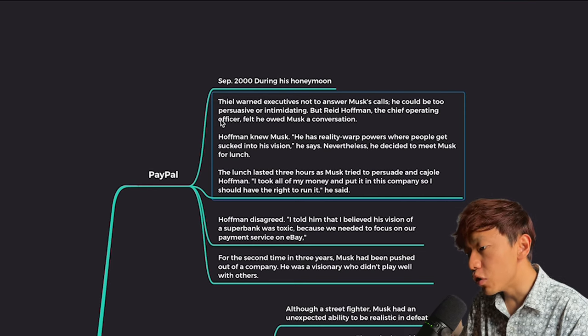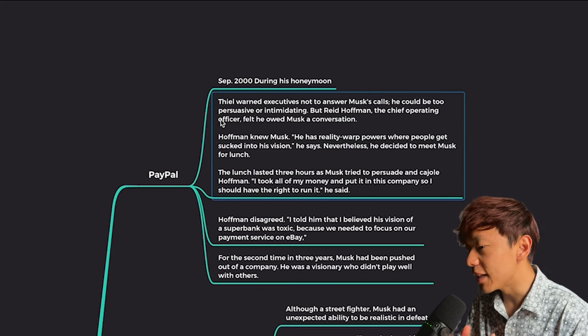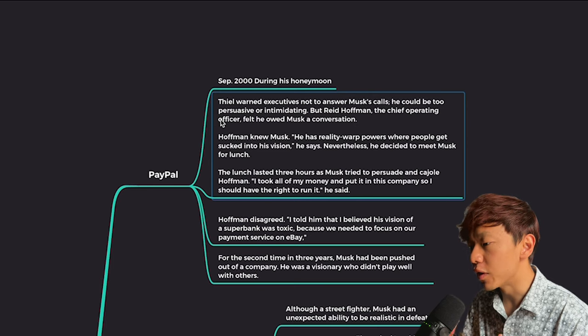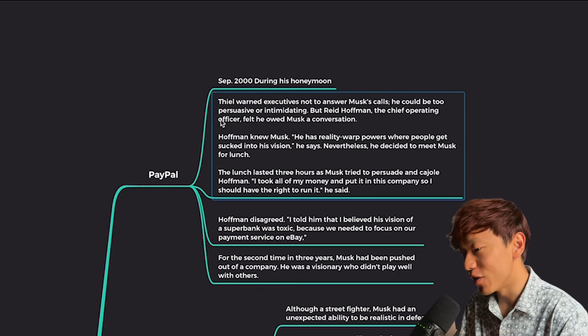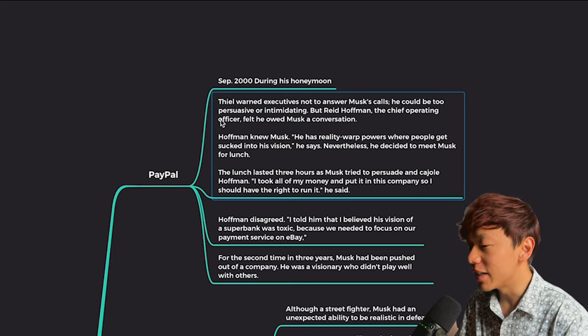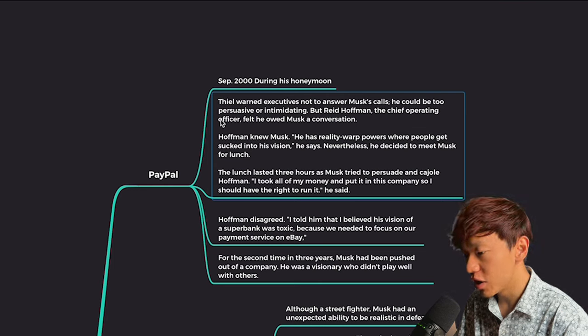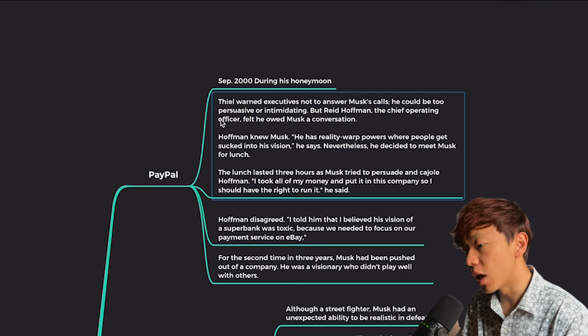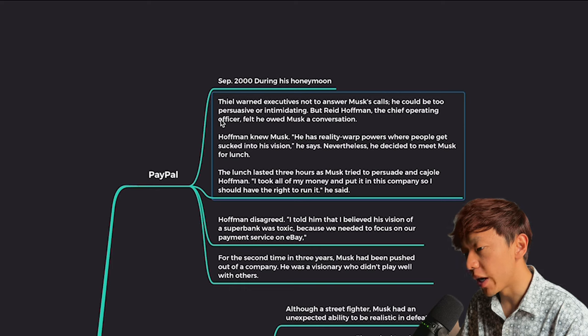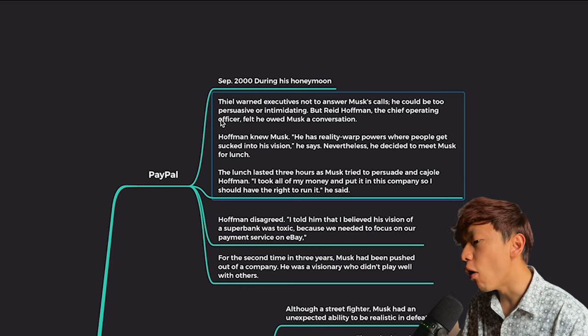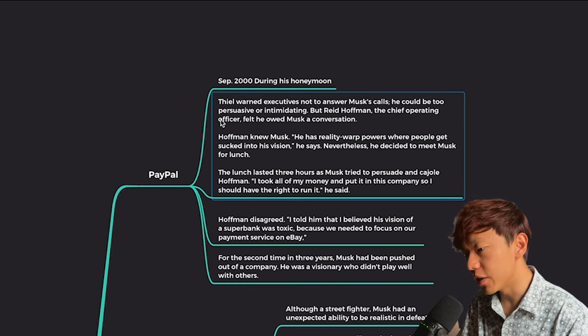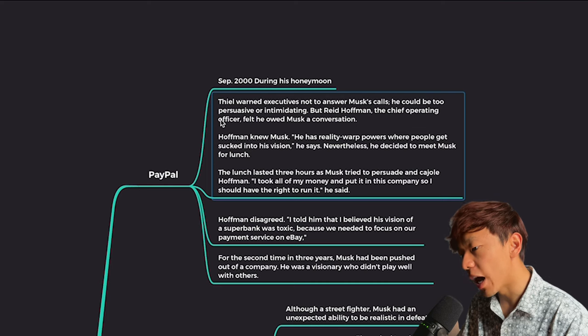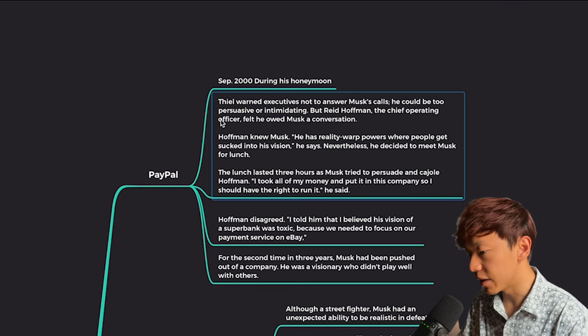But Red Hoffman, the chief operating officer, felt he owed Musk a conversation. And Hoffman knew Musk. He has reality rock powers where people get sucked into his vision, he says. Nevertheless, he decided to meet Musk for lunch. The lunch lasted three hours as Musk tried to persuade Hoffman. I took all of my money and put it into this company so I should have the right to run it, Musk said.